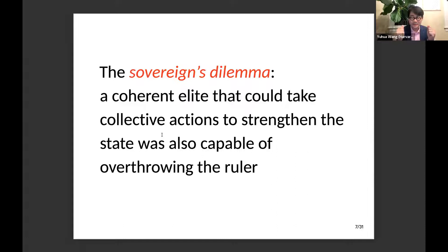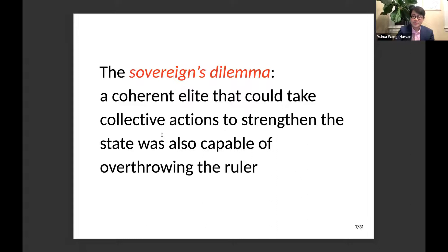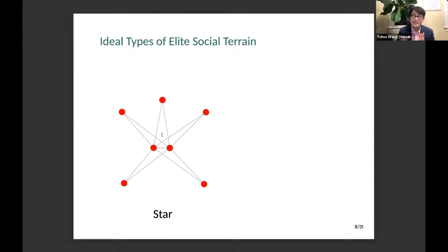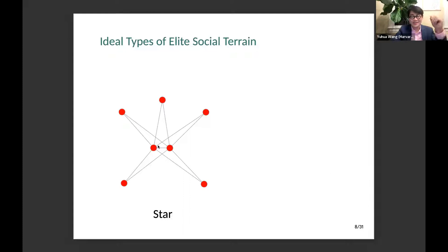Let me elaborate on this argument a bit more. In the book, I use two ideal types of elite social structure to characterize the type of elite social connections that determine how long the ruler can stay in power and how strong the state is. The first ideal type is what I call a star network. In the star network, there are nodes in the center — think of them as central elites, like politicians who work in the central government, like central committee members. It doesn't really matter how many there are.